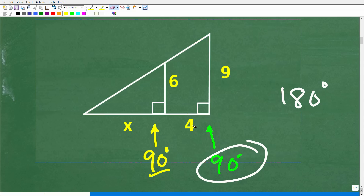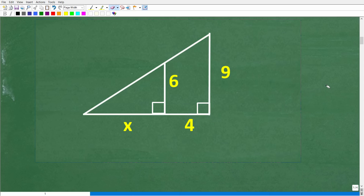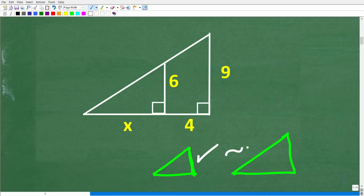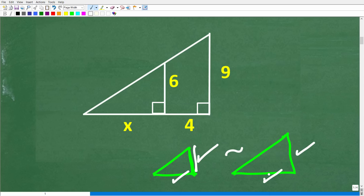What's the value of knowing you have two similar figures? The big concept is that the sides are in proportion. If you took the height divided by the base of one triangle, that will be the same ratio as the height divided by the base of the other triangle. So similar triangles are in proportion, and we can use this concept to solve for X.